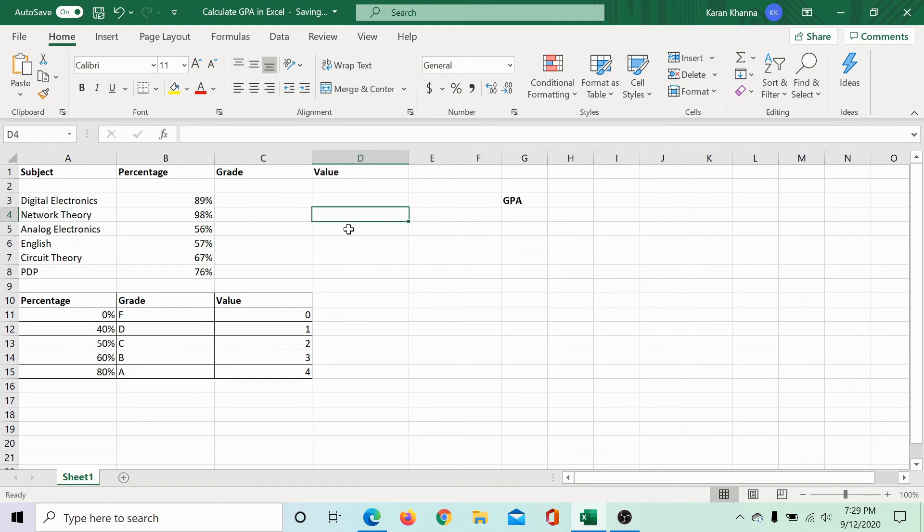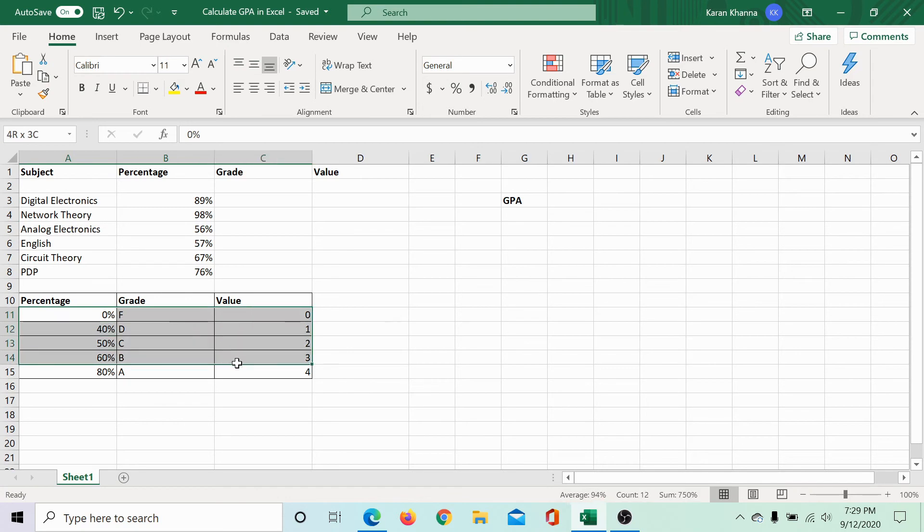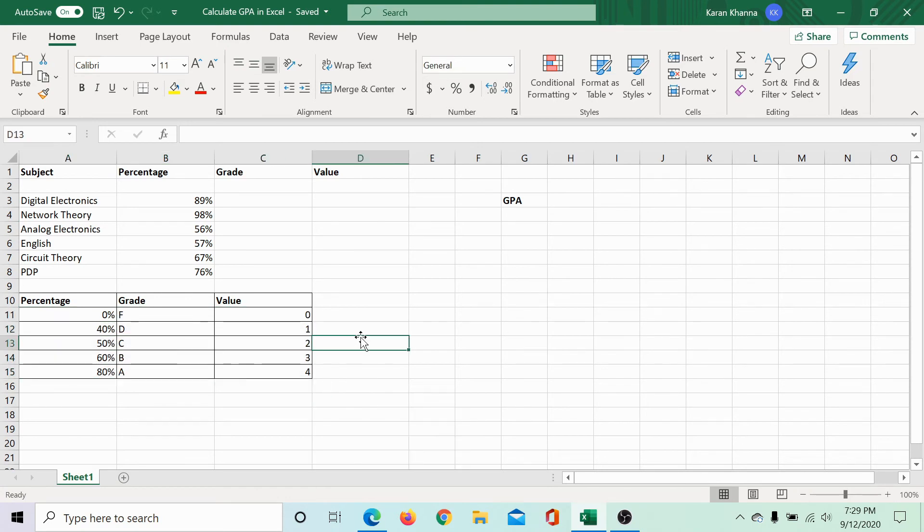The grade value is almost inverse to the grade itself. However, we need a second table to use as a benchmark for calculating the grade value.